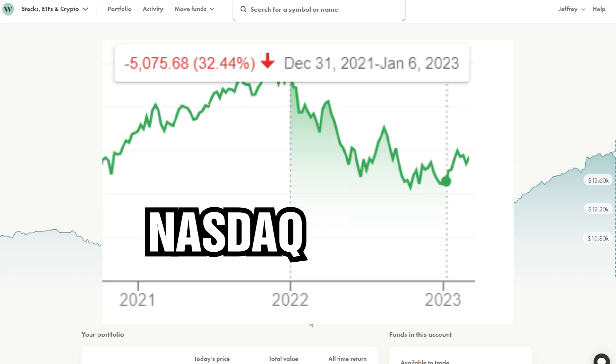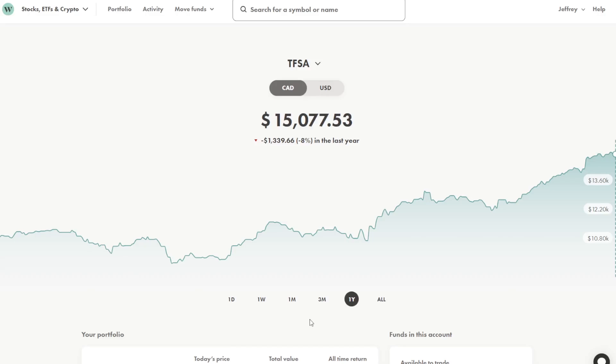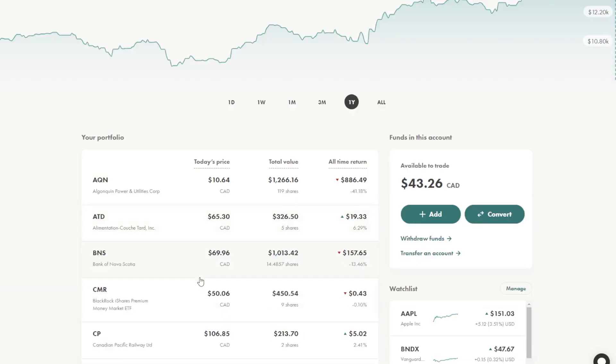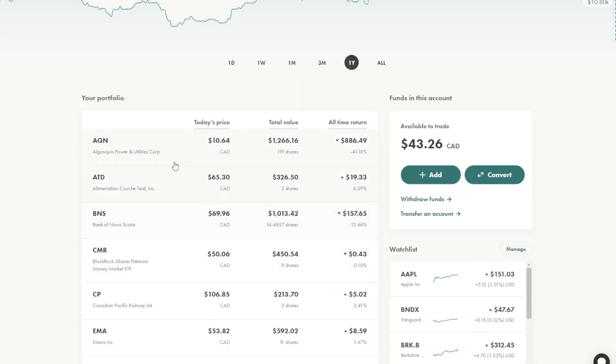But as you know in 2022 the stock market was down I believe 18% or so in the S&P 500 and the NASDAQ was down even more. So being down 8% throughout the last year is actually quite good. So in this account I hold Algonquin Power, Alimentation Couche-Tard, Bank of Nova Scotia.